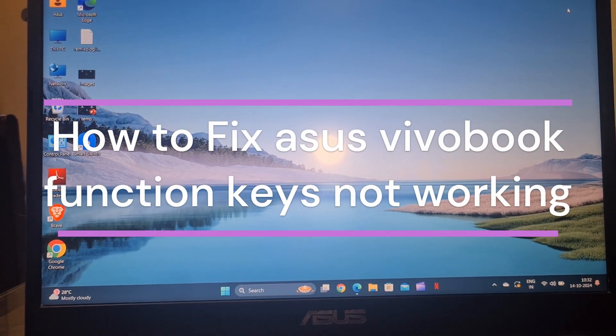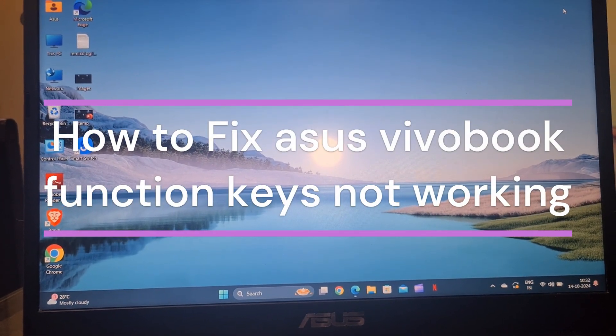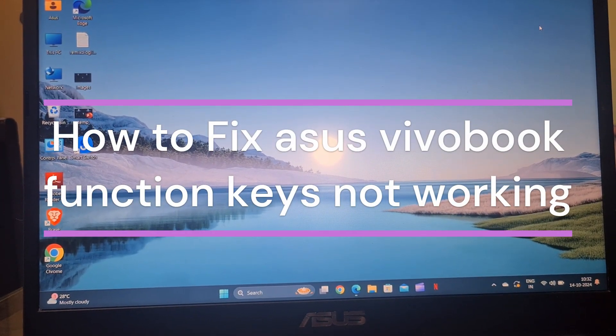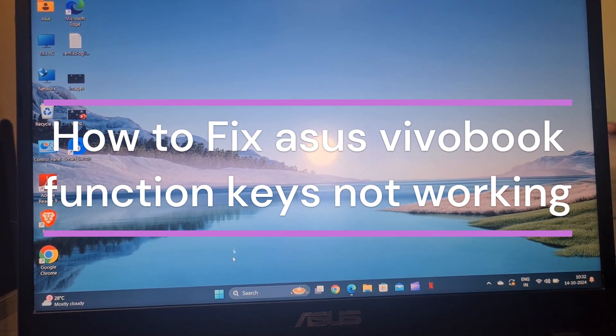Hi everyone, in today's video we will see how to fix Asus VivoBook function keys not working.